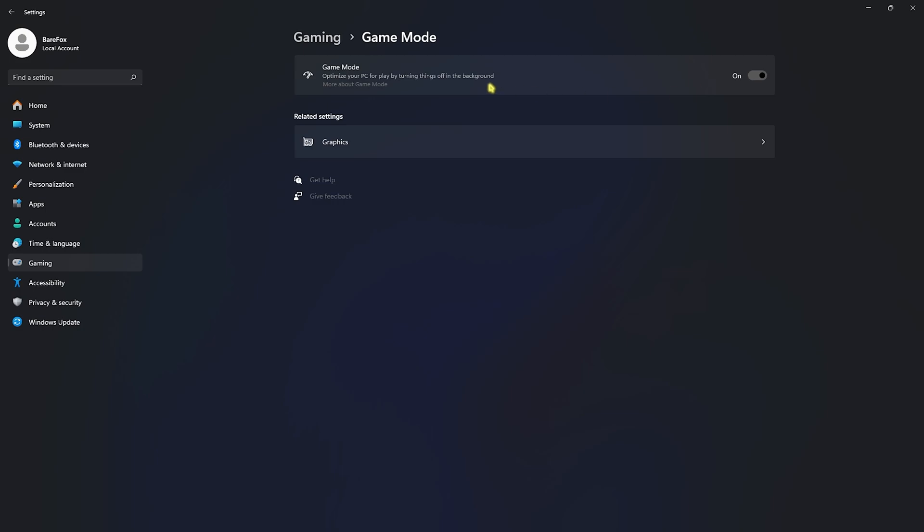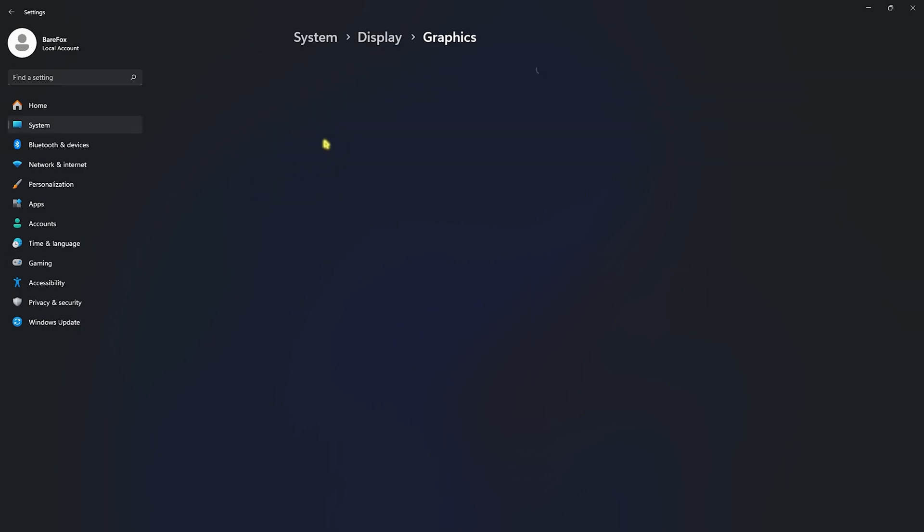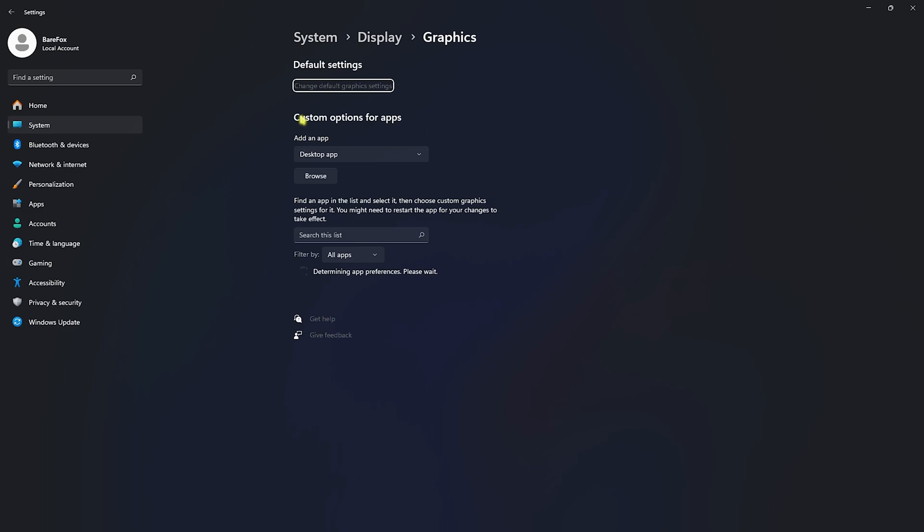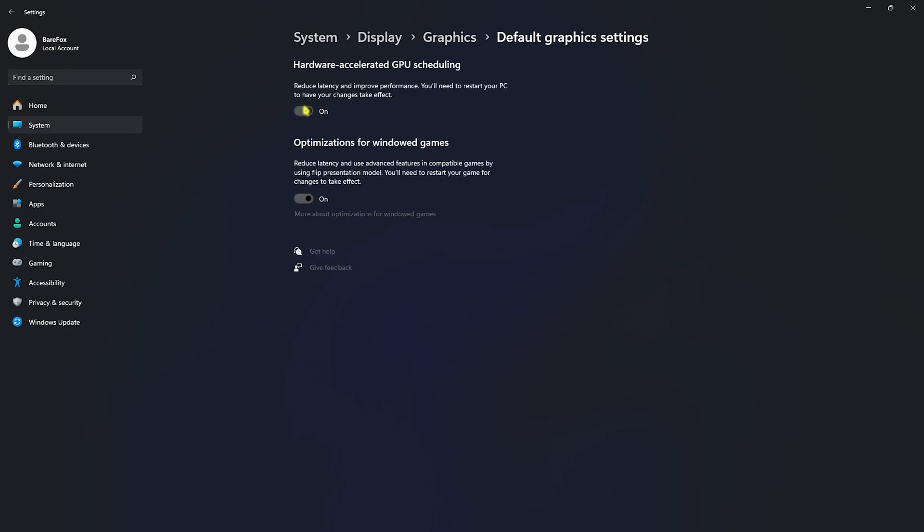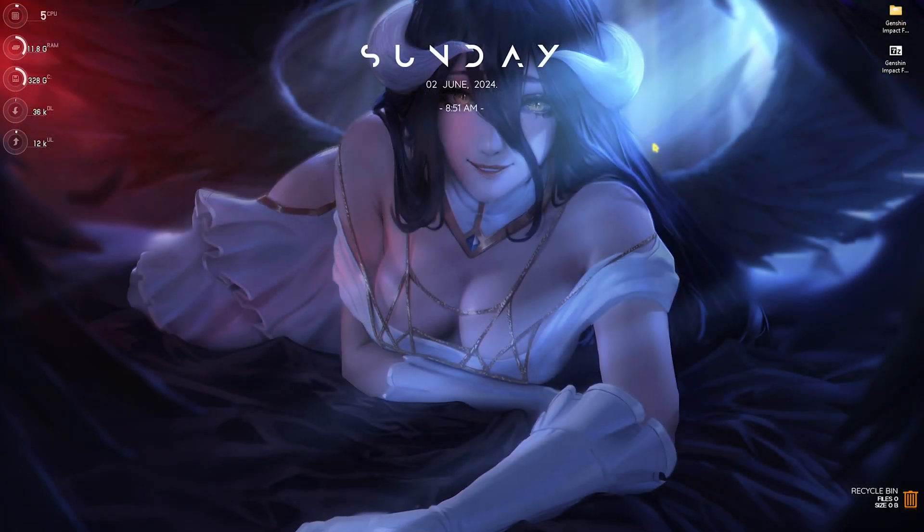Right beneath that you'll find Graphics Settings. Simply head over to that, click on Change Default Graphics Settings, and enable both Hardware Accelerated GPU Scheduling as well as Optimizations for Windowed Games, as both of them will help you reduce your input latency as well as utilize your GPU for rendering the game. Once that is done, simply close your settings.